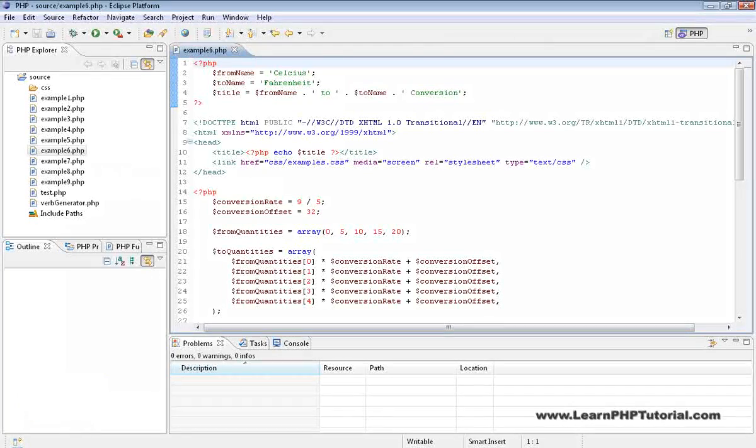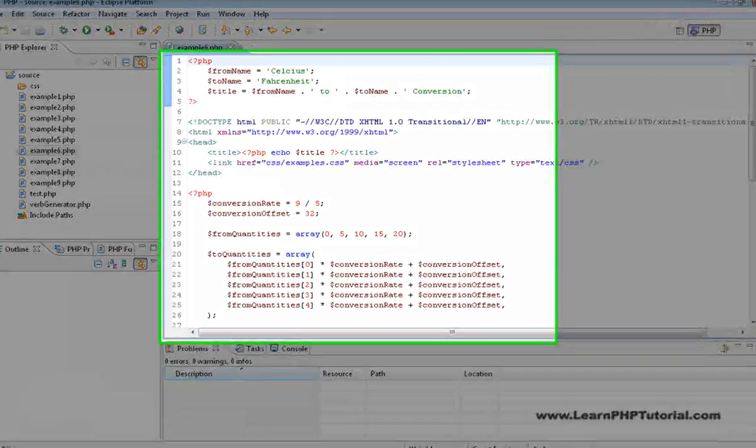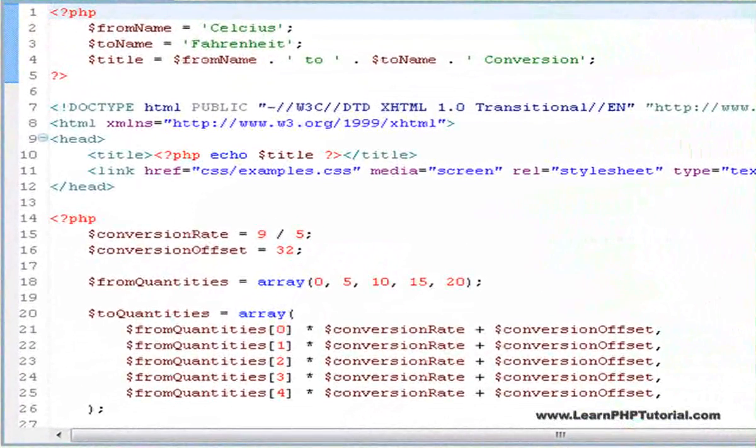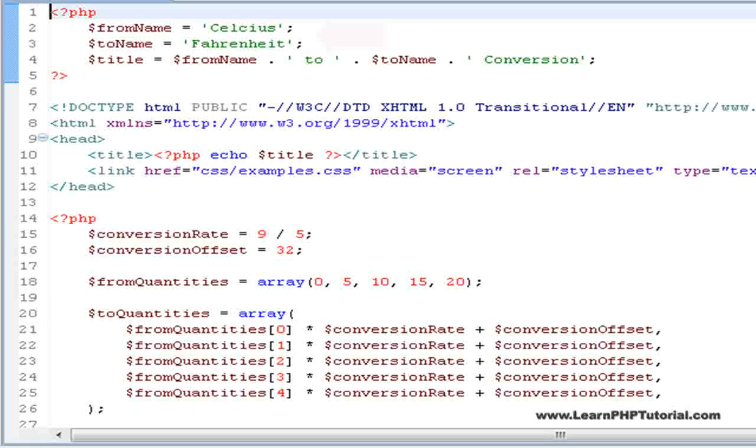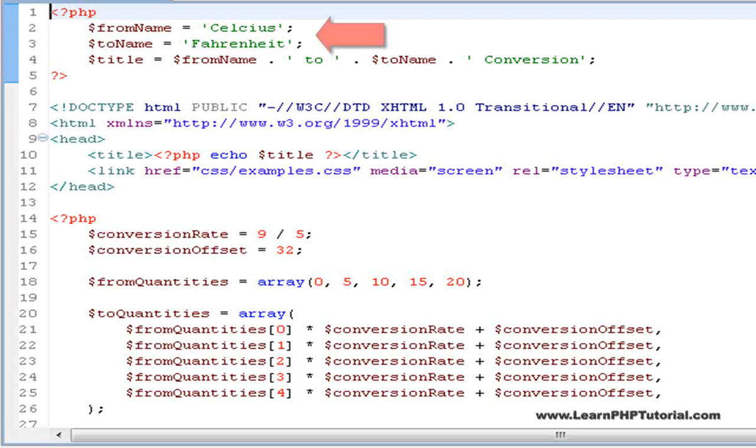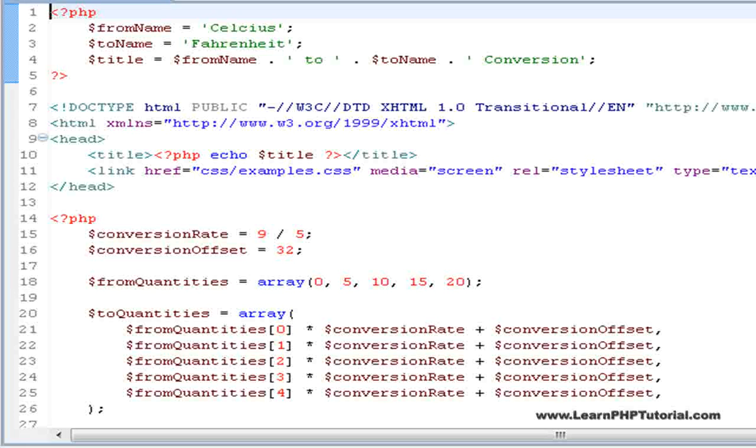Example 6 is almost like the last example we looked at, except this time we're converting temperature instead of distance. There are lots of operators in this example that we'll take a more detailed look at.